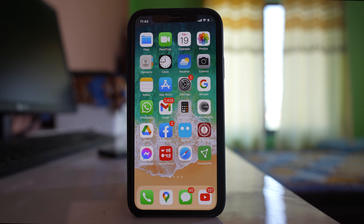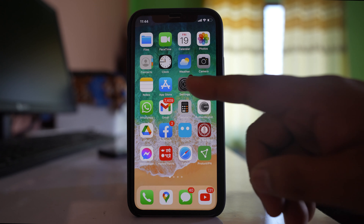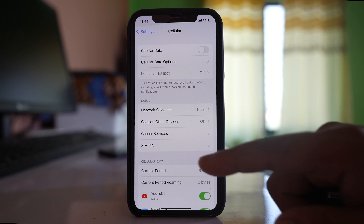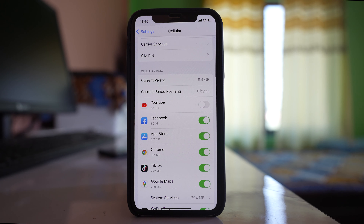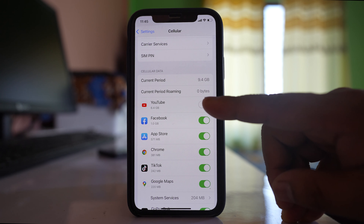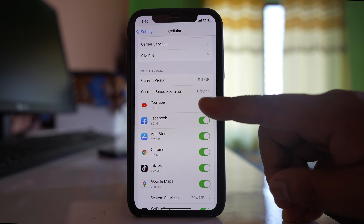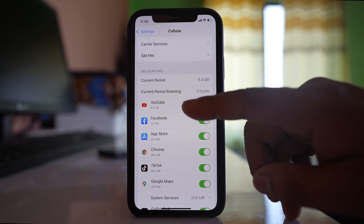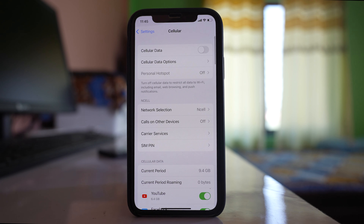In case some applications can't use mobile data while other applications can, open the Settings application. Go to Cellular. Scroll down and make sure that the cellular data for the application you want to run with mobile data is enabled. Once this option is enabled, these applications can run with mobile data.